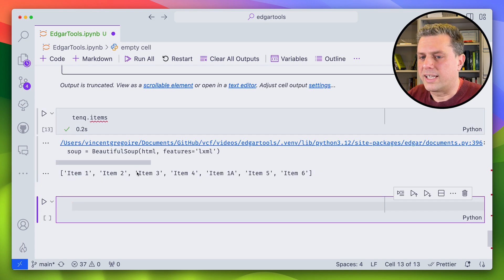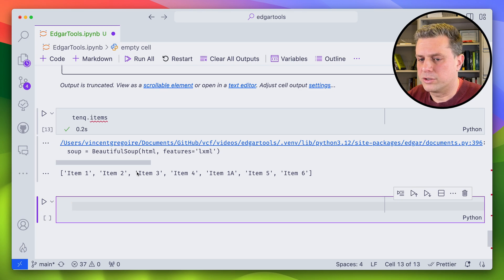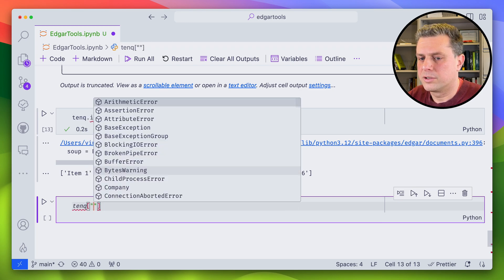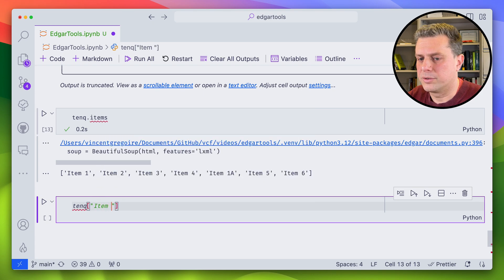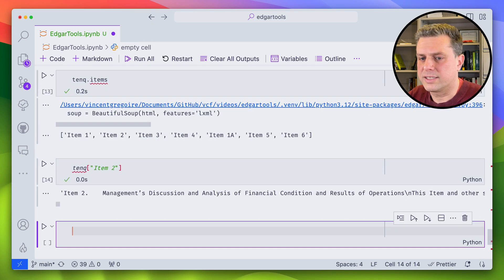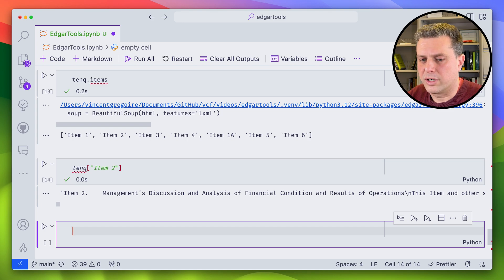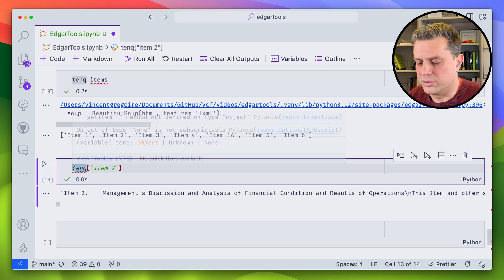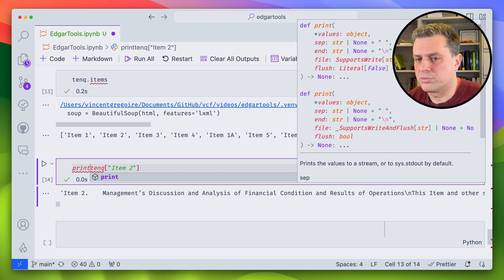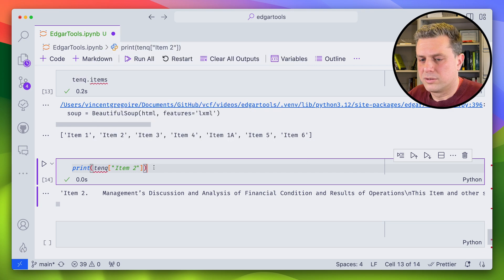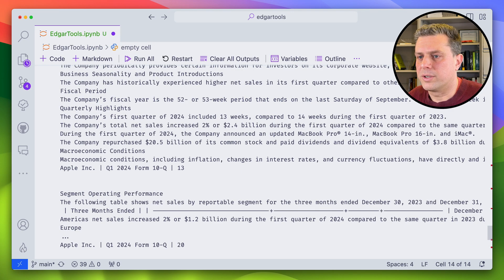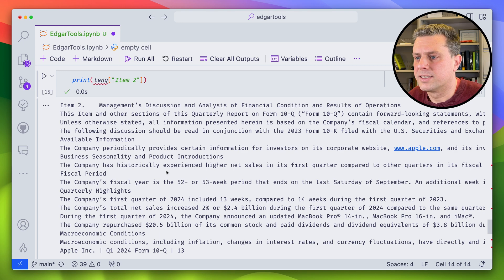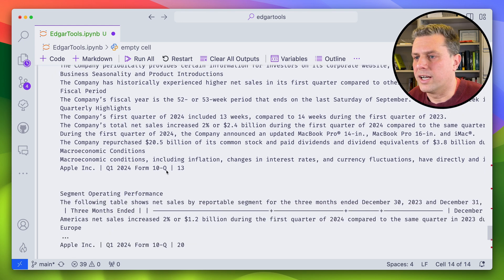And now if I want to access, say item two, I would just do 10-Q square brackets, item two. And here I have the text. It is a long string. So I could, if I wanted to see it, I could just print it to render it. And then here I could read this 10-Q item.